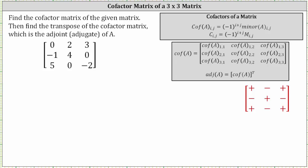We're asked to find the cofactor matrix of the given matrix, then find the transpose of the cofactor matrix, which is the adjoint of A, sometimes referred to as the adjugate of A. If we take a look at our notes on the right, the cofactor matrix consists of all the cofactors from the original matrix, and the transpose of the cofactor matrix is equal to the adjoint of matrix A. Remember, cofactor C_{i,j} is equal to negative one raised to the power of i plus j times the corresponding minor.